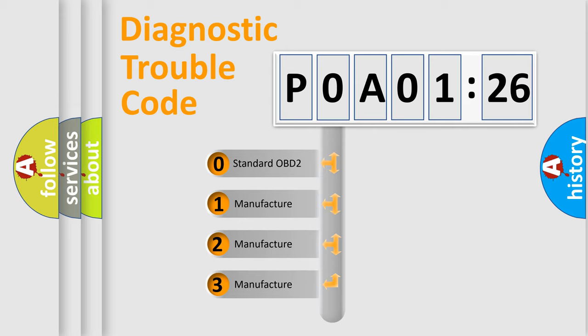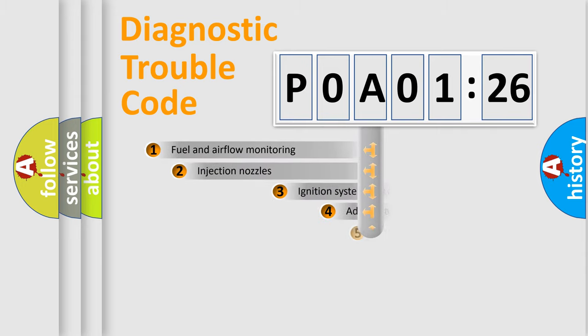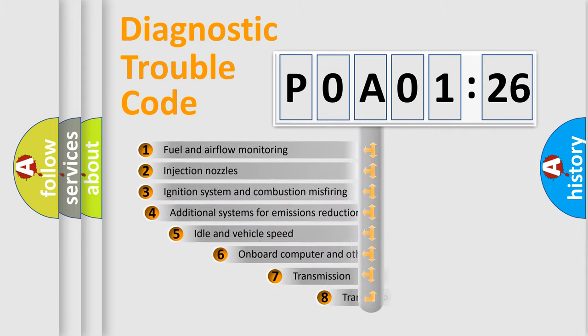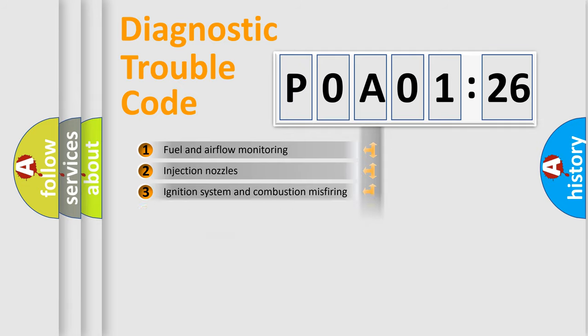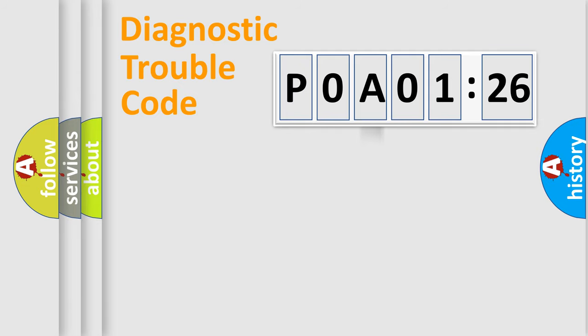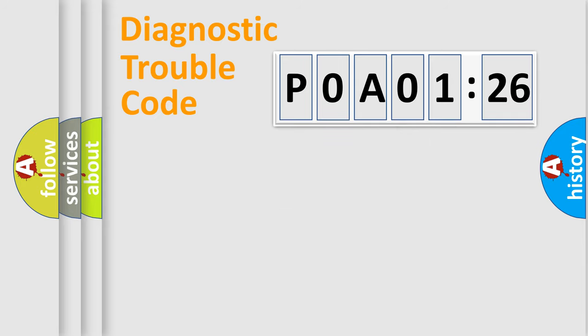If the second character is expressed as zero, it is a standardized error. In the case of numbers 1, 2, 3, it is a car-specific error. The third character specifies a subset of errors. The distribution shown is valid only for the standardized DTC code. Only the last two characters define the specific fault of the group.